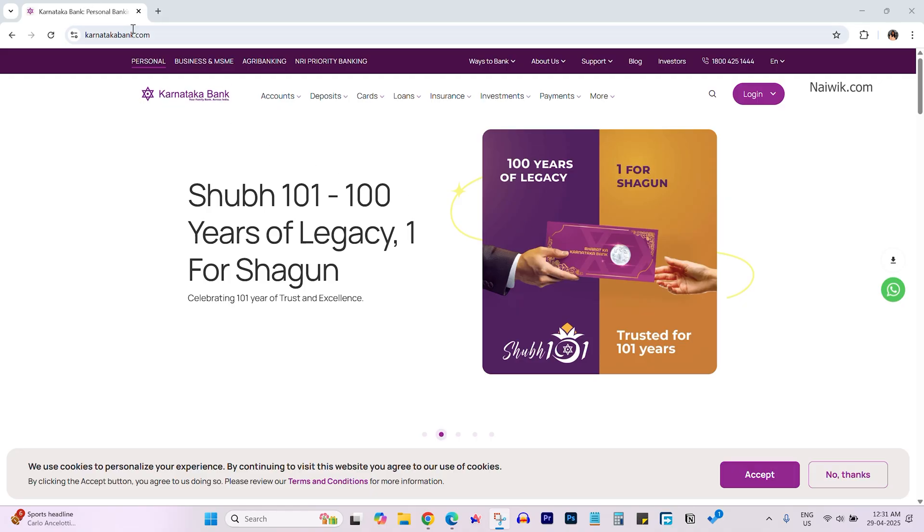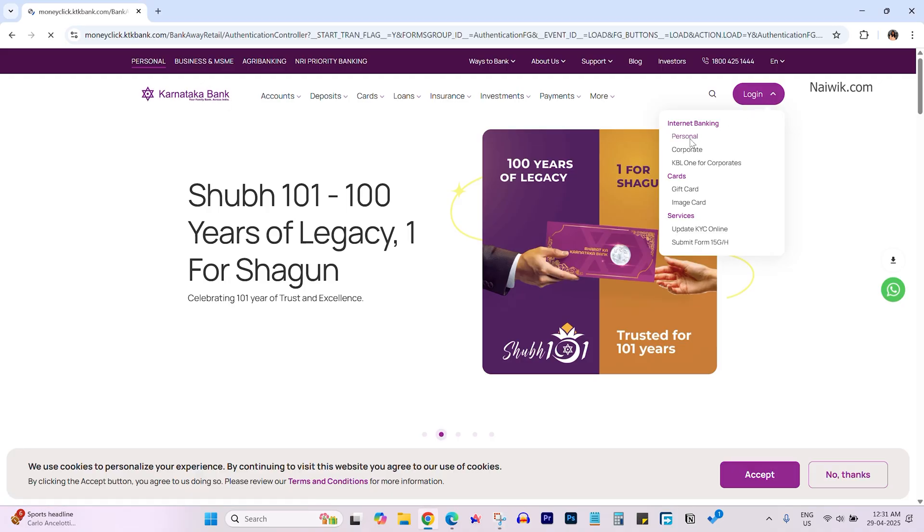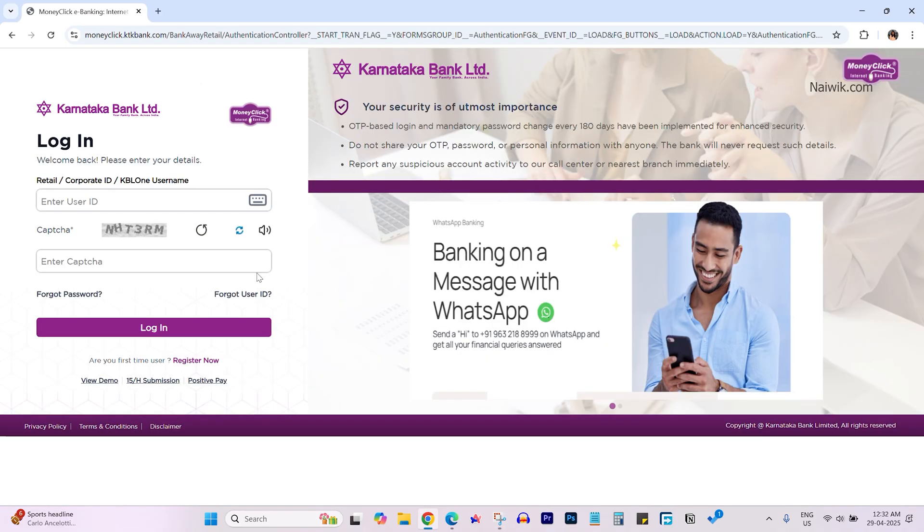Go to KarnatakaBank.com, mouse over on login, and click on personal. Then login to your net banking account.